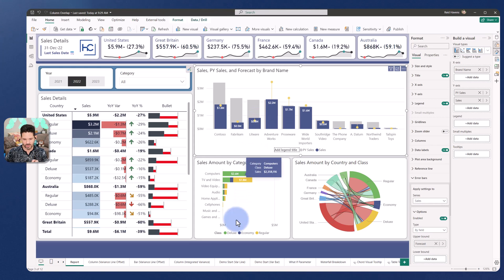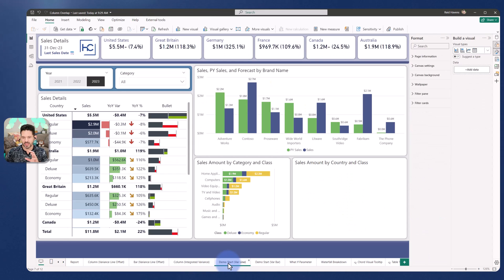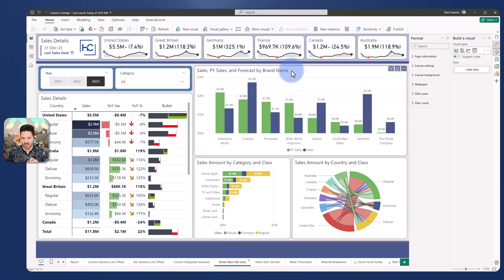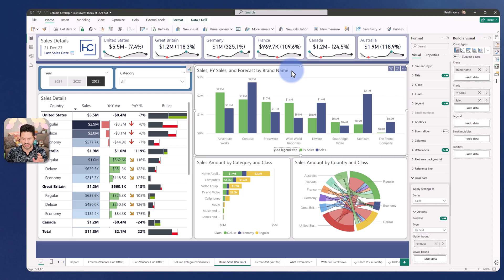I want to build this out one by one but this is what the end result will look like. So I'm going to come over to the demo start for variance line and let's walk through how to build this. I have the visual here as it would come out of the box today before we turn on any of these features.